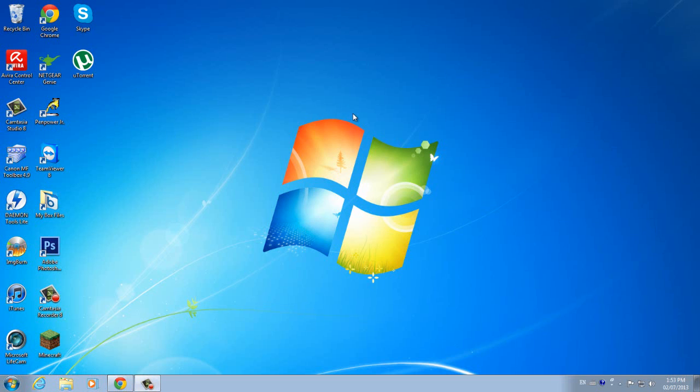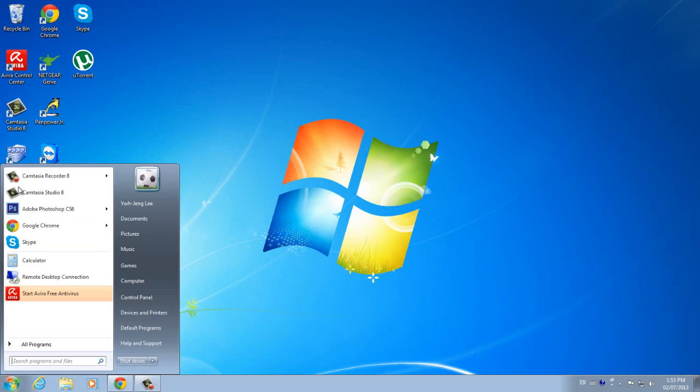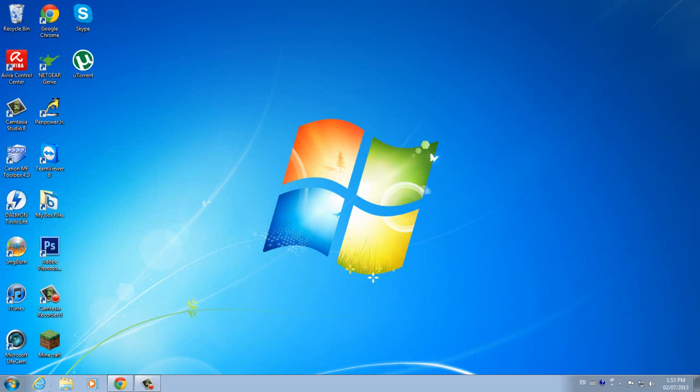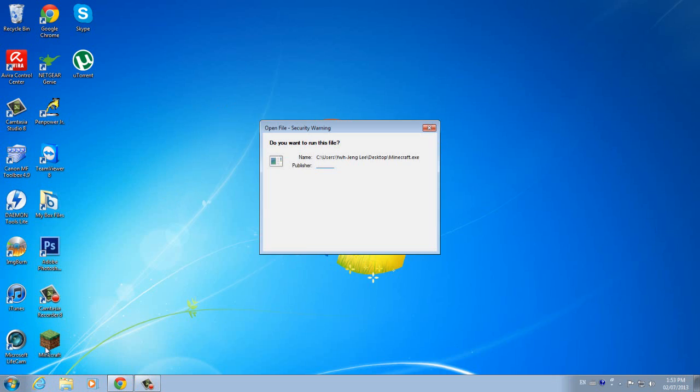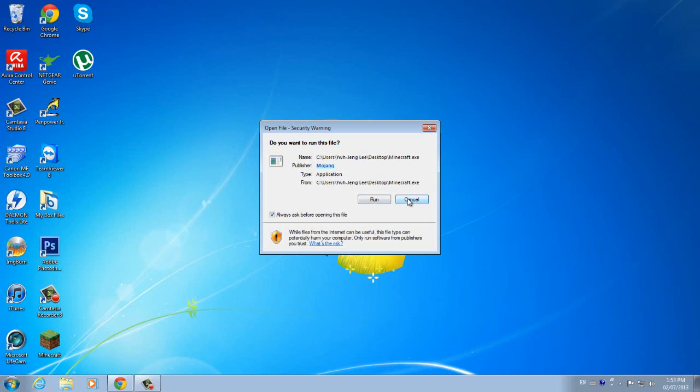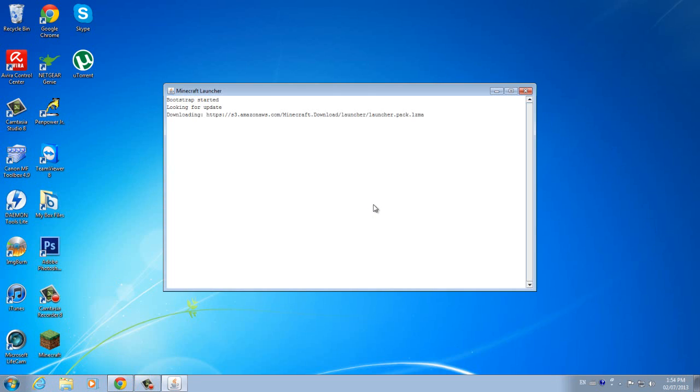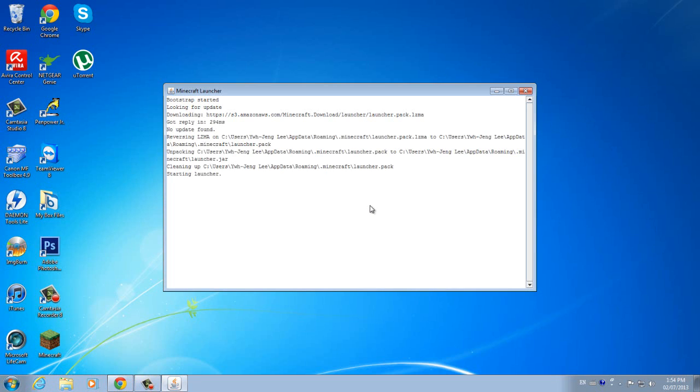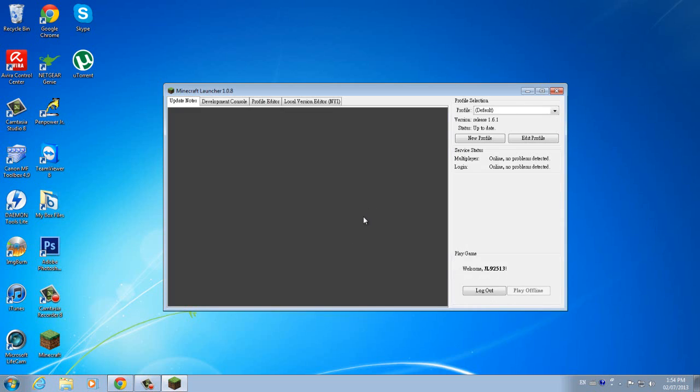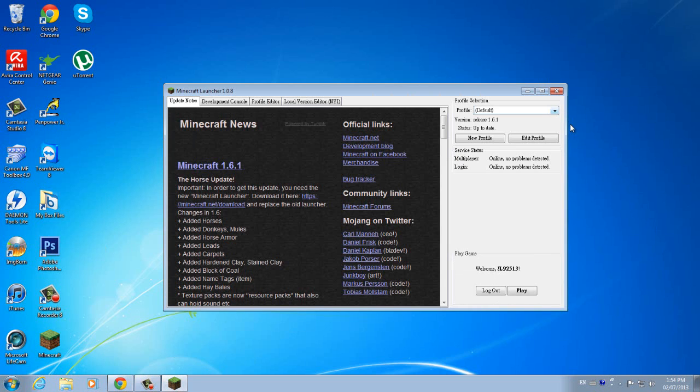Hello guys, welcome back to another tutorial. Today I'm going to show you how to install mods on your new Minecraft launcher and new Minecraft folder, because Mojang has released a new Minecraft launcher and it looks way more different.